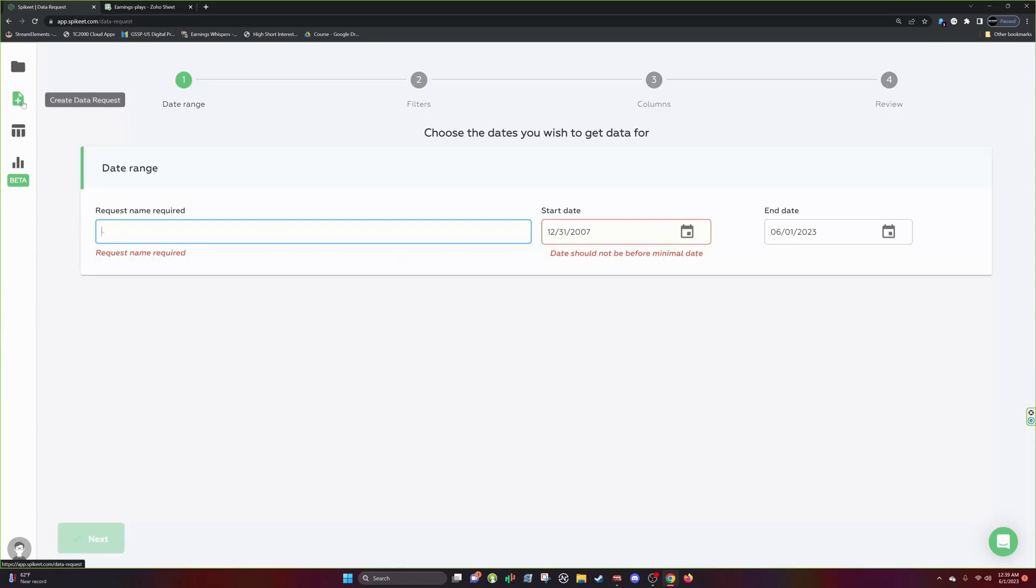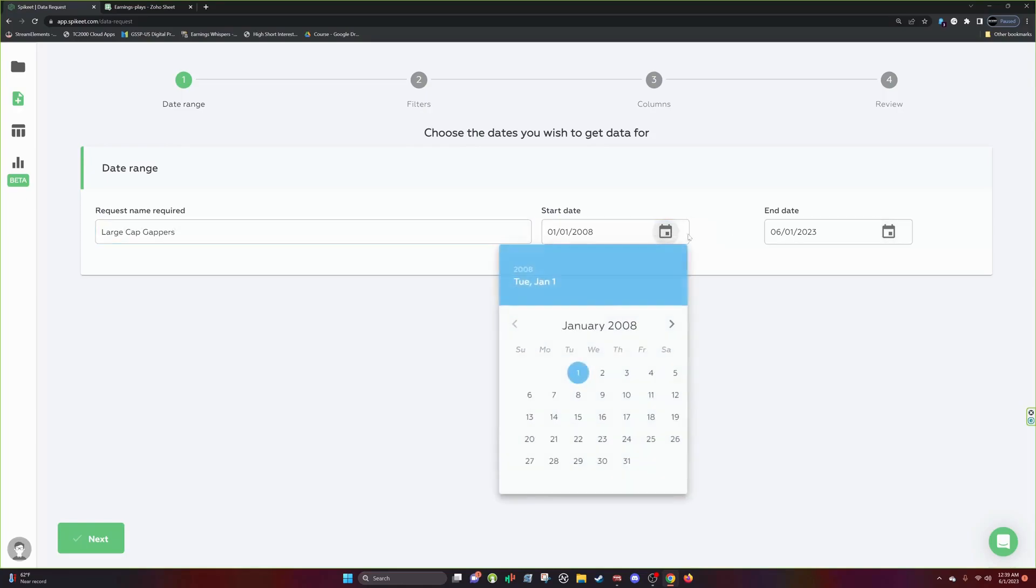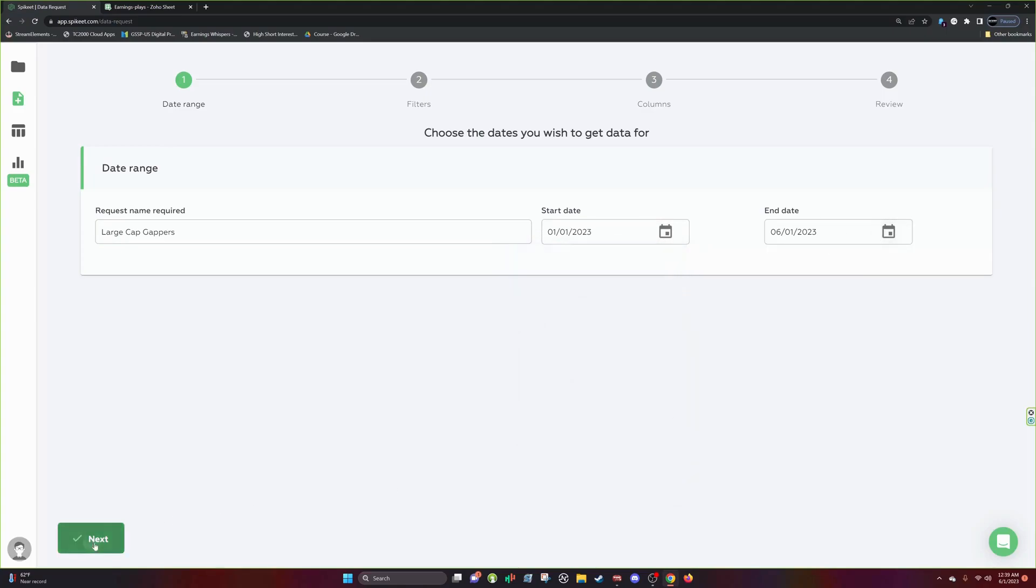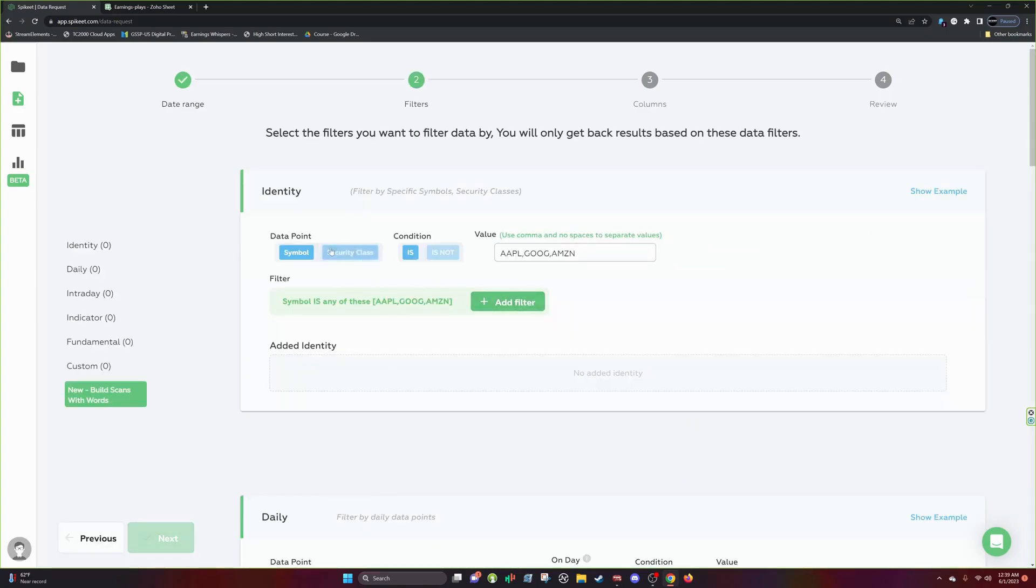Create Data Request is going to start you here. It's going to go to the basic page. So let's just do large cap gappers. I want to do large cap gappers for 2023 and I'll click Next.